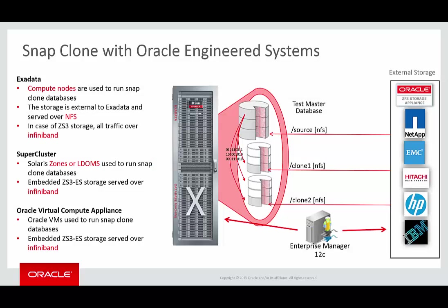In earlier releases of the Enterprise Manager product, we introduced SnapClone functionality with engineered systems such as Exadata. SnapClone is a way of taking advantage of copy-on-write technology to produce a thin clone of a database, allowing cloning of an existing database in a way that takes only a very small subset of the amount of storage used by the existing database.